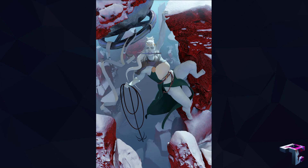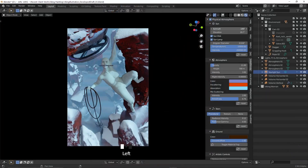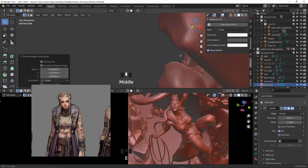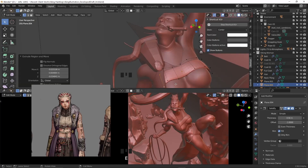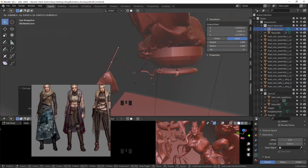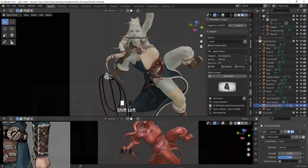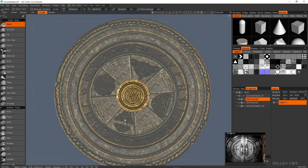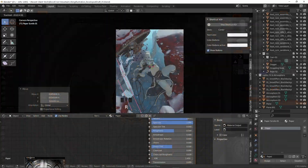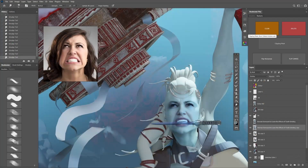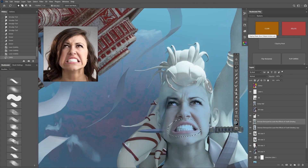We'll be taking the 3D draft through a few iterations: first figuring out the general composition, mood, colors, and lighting scheme. Then we start adding more details such as a 3D base for our clothing, the hair, accessories, and the paper. We then add another layer of detail, sculpt the ancient vault hatch using both Blender and 3D Coat, and then finalize our 3D draft.